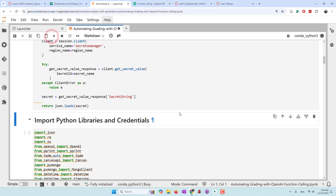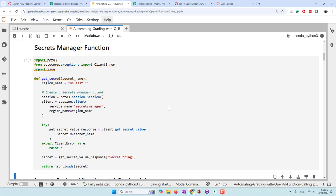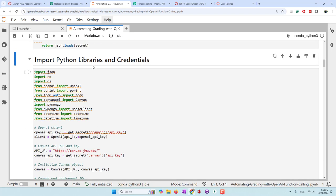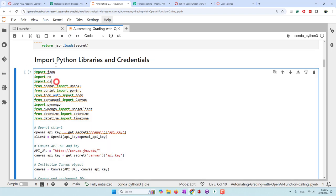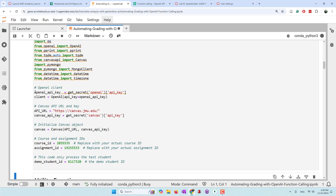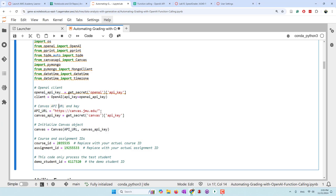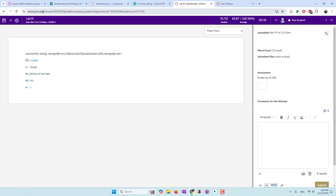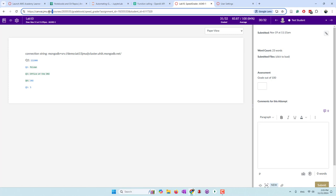This is a Secrets Manager function — because I store all my credentials on AWS Secrets Manager, I use this function to retrieve them. Then I import the Python libraries and those credentials. Specifically, you can see the OpenAI API key here, and I also create a client with OpenAI. For Canvas, you need the API URL, which is basically the URL your university uses to access Canvas. For example, our university's Canvas is at canvas.gmu.edu, so the API URL is https://canvas.gmu.edu.